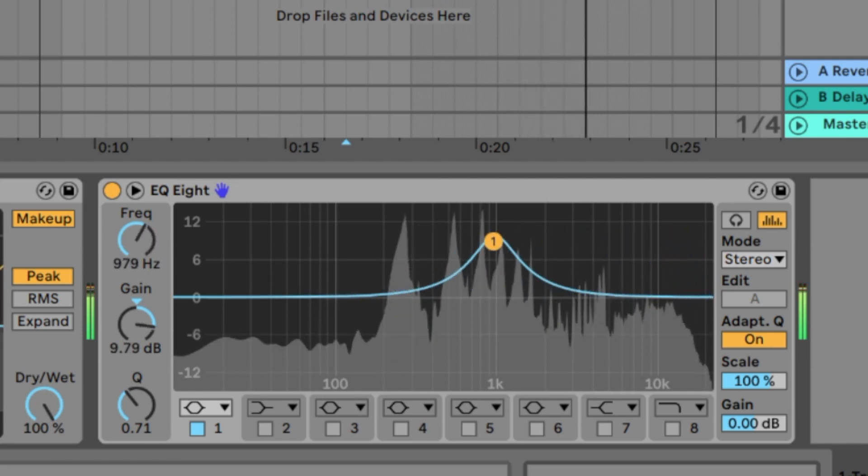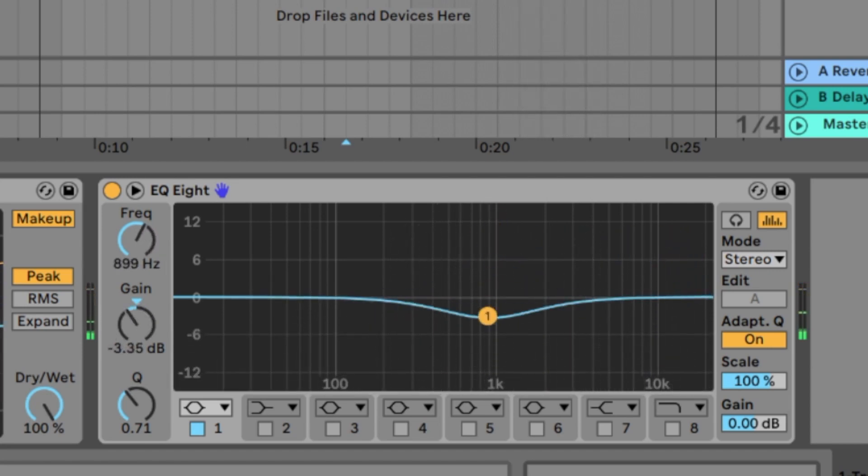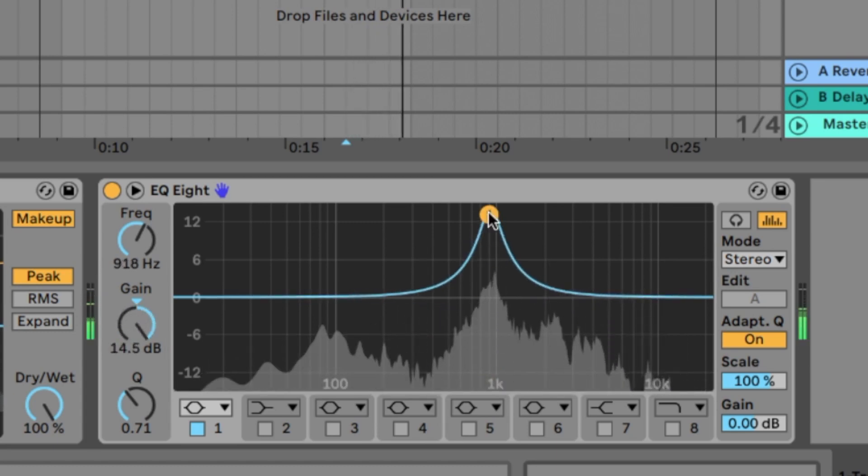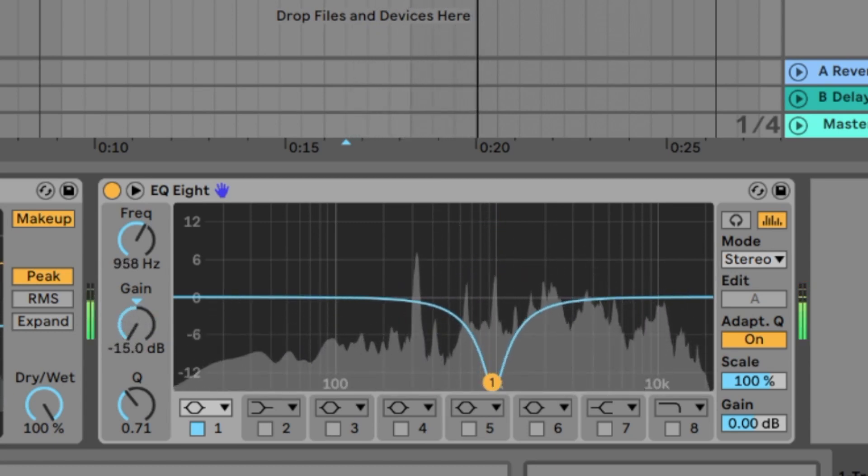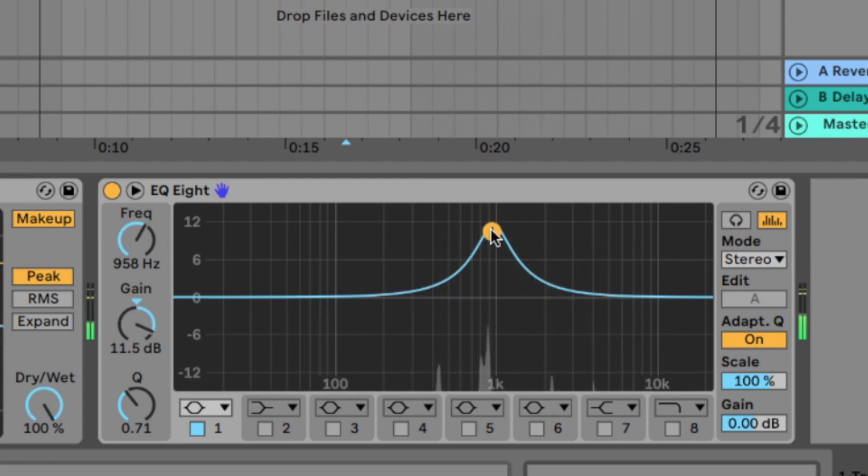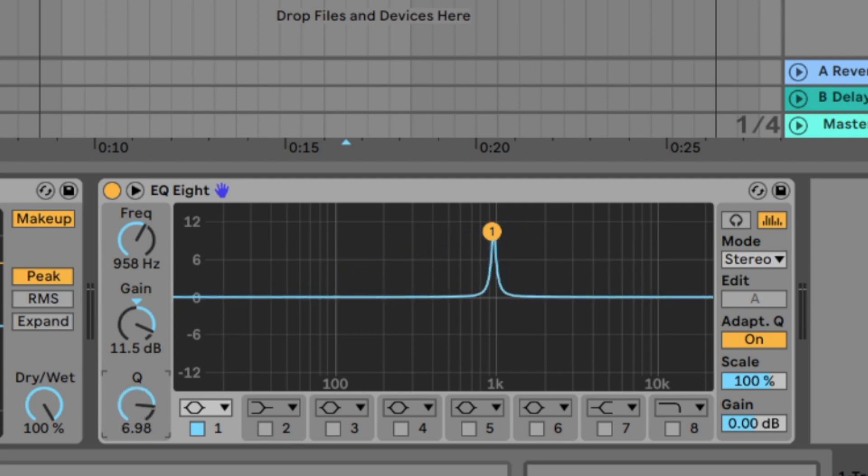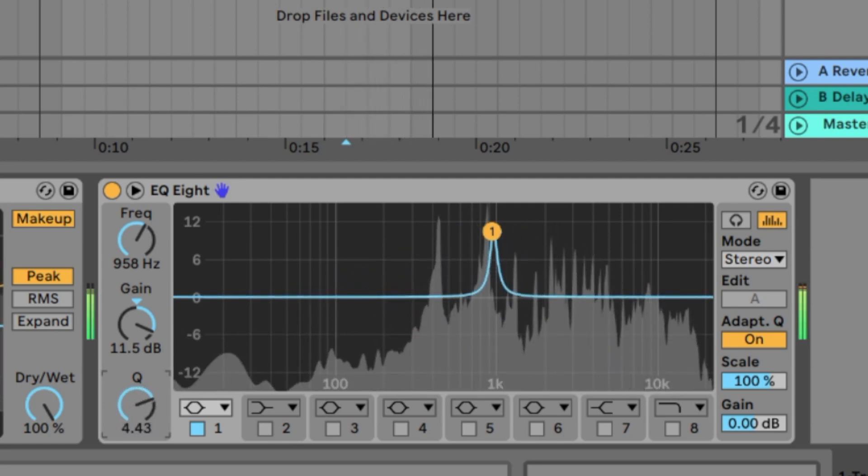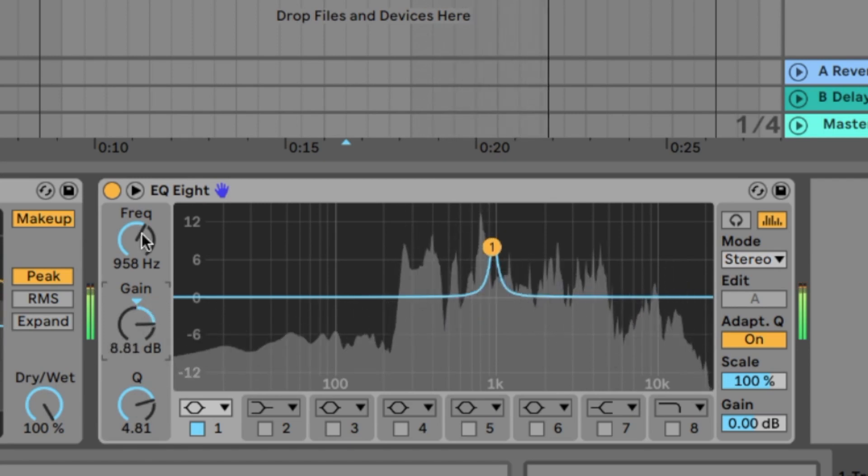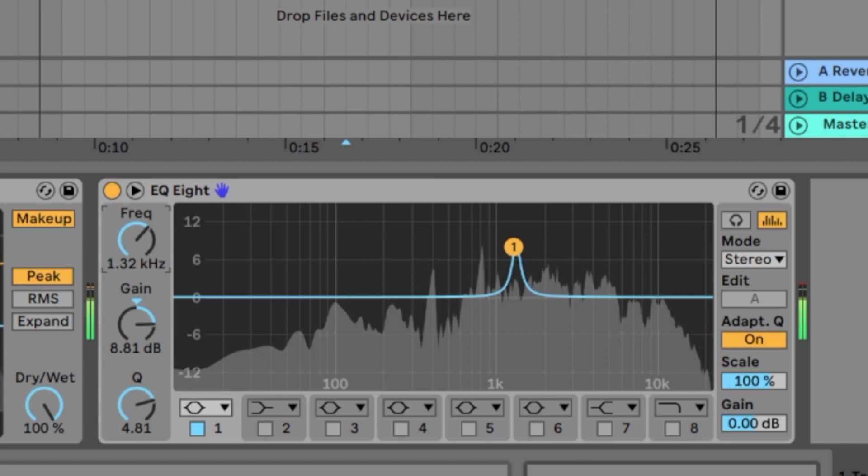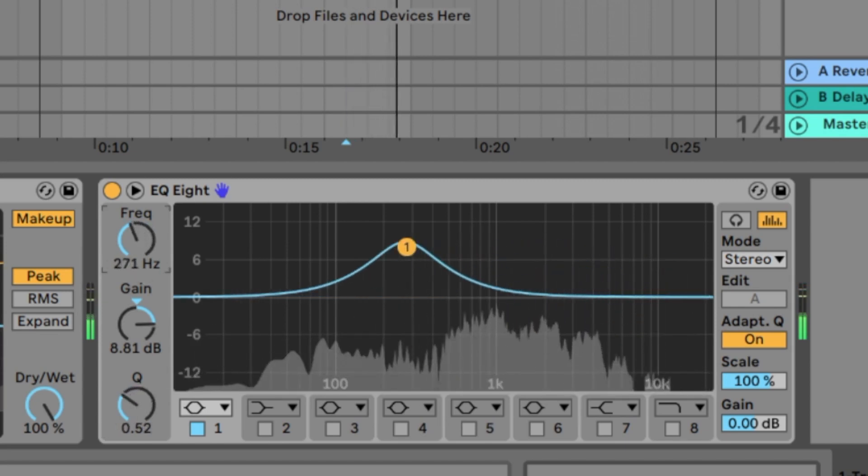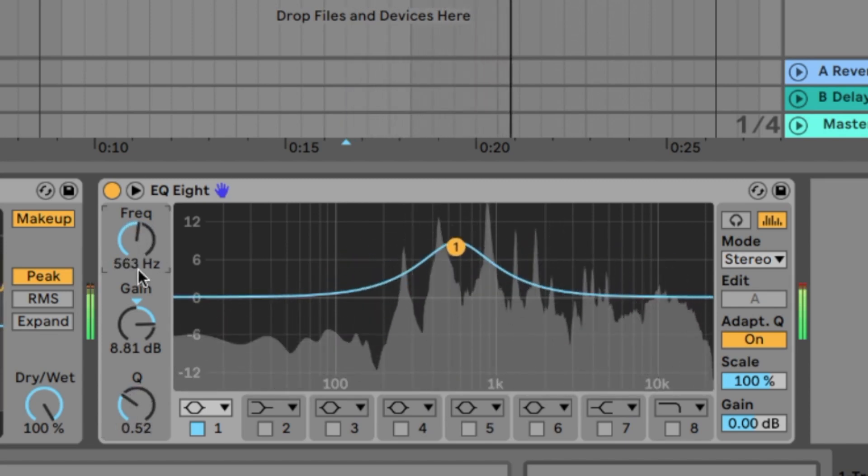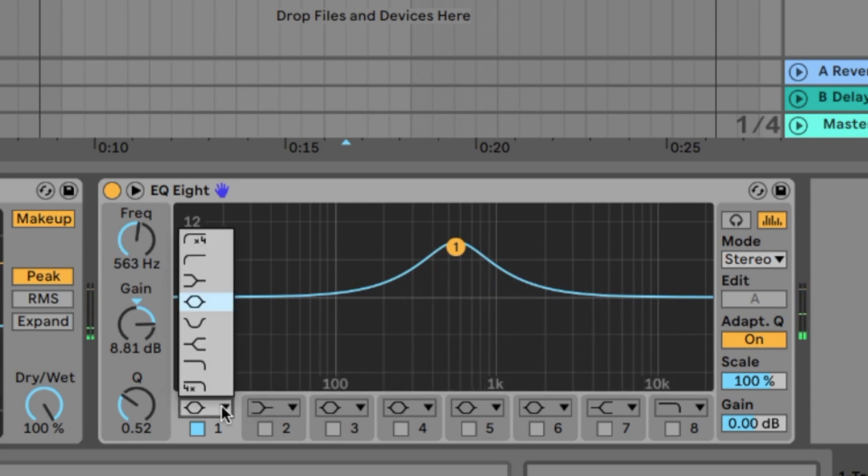You can push these frequencies or you can bring them down. Very important is also this one here called the Q. With the Q you can say how wide your band is. You can make it very wide like this or very small like this. Okay, that's the parametric EQ. But we also have some other guys.